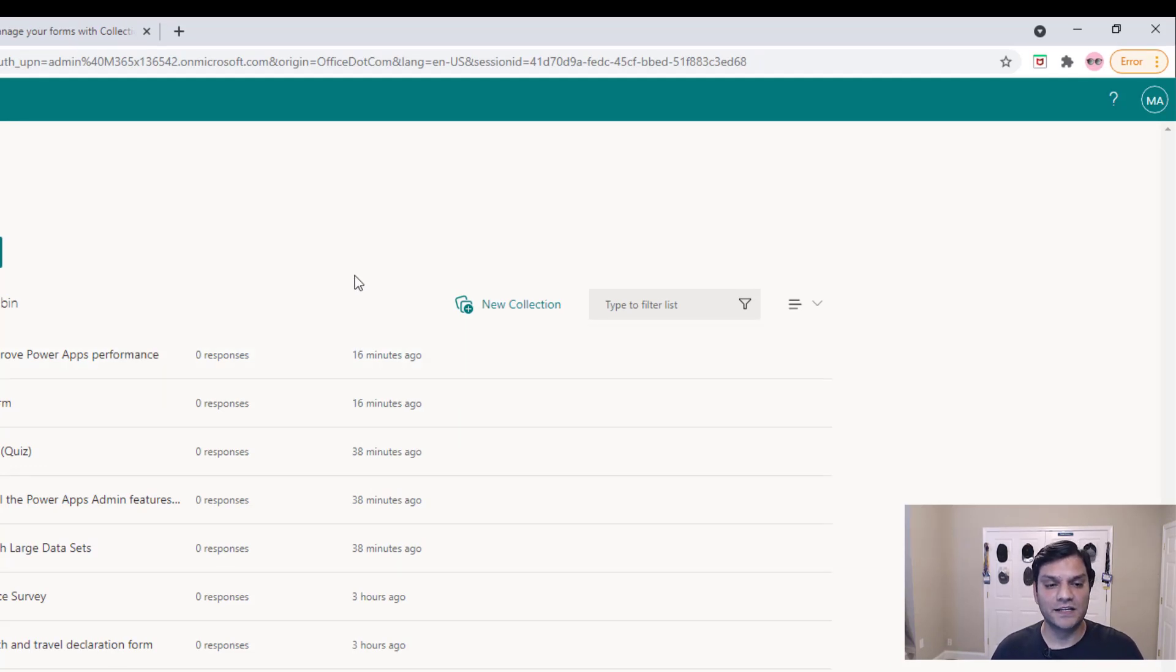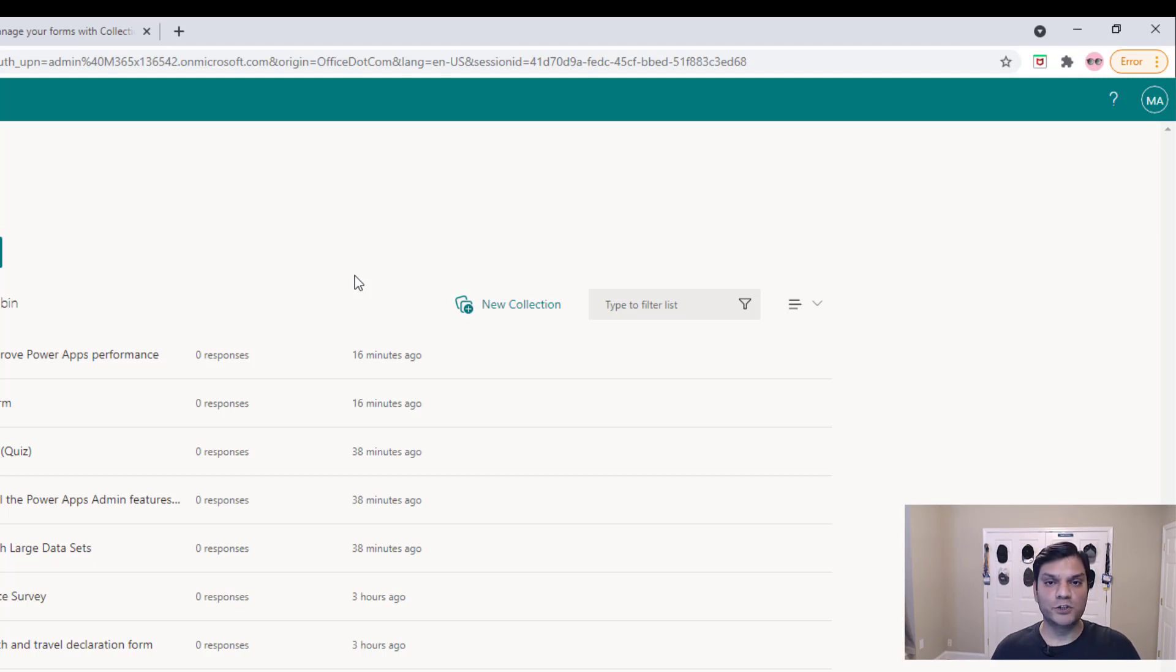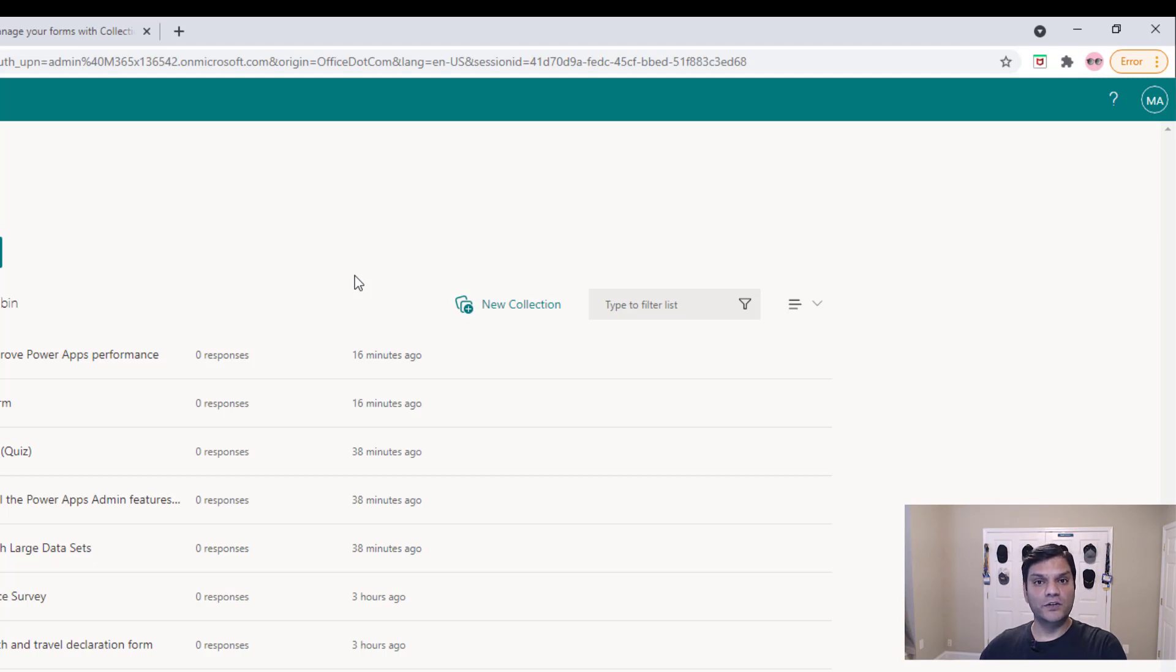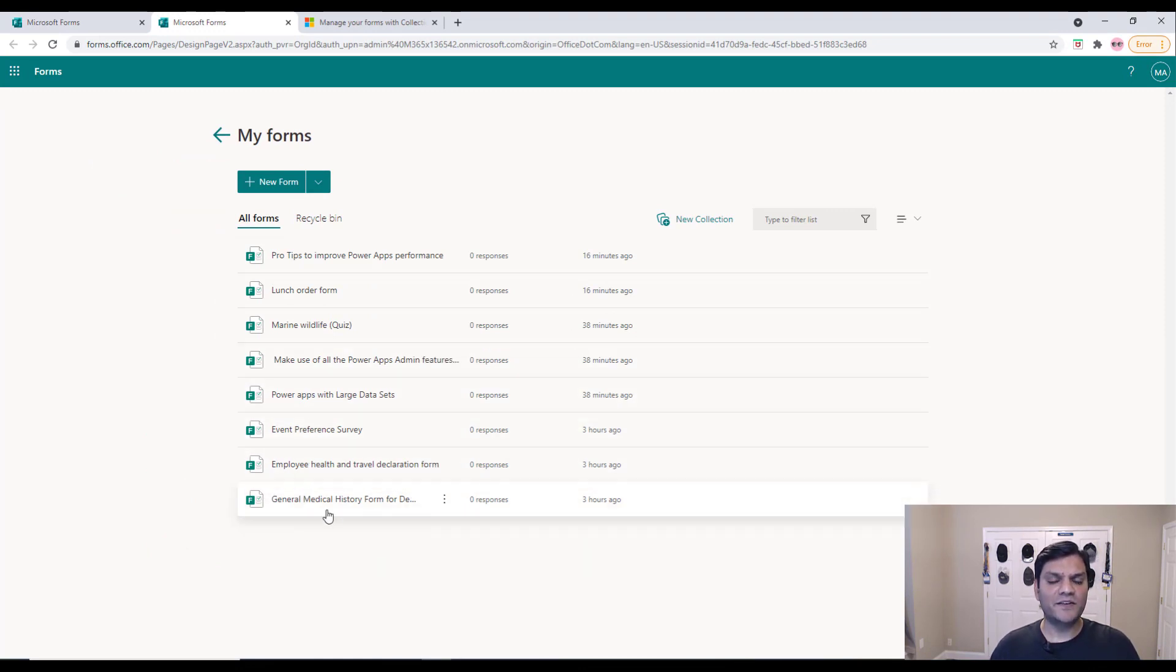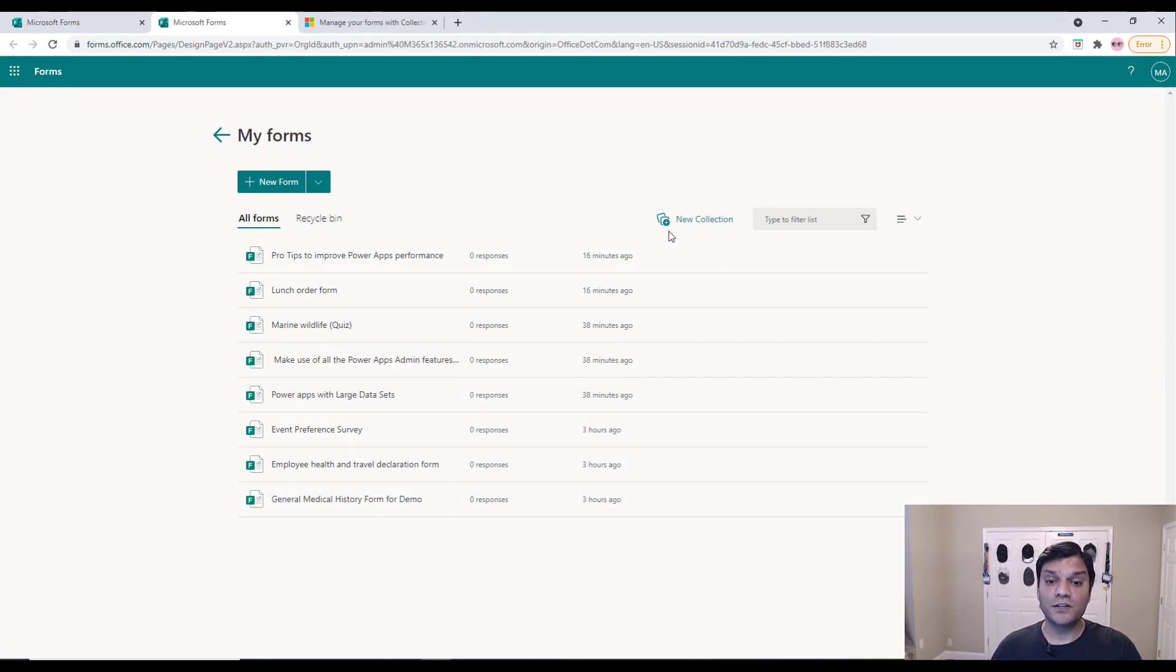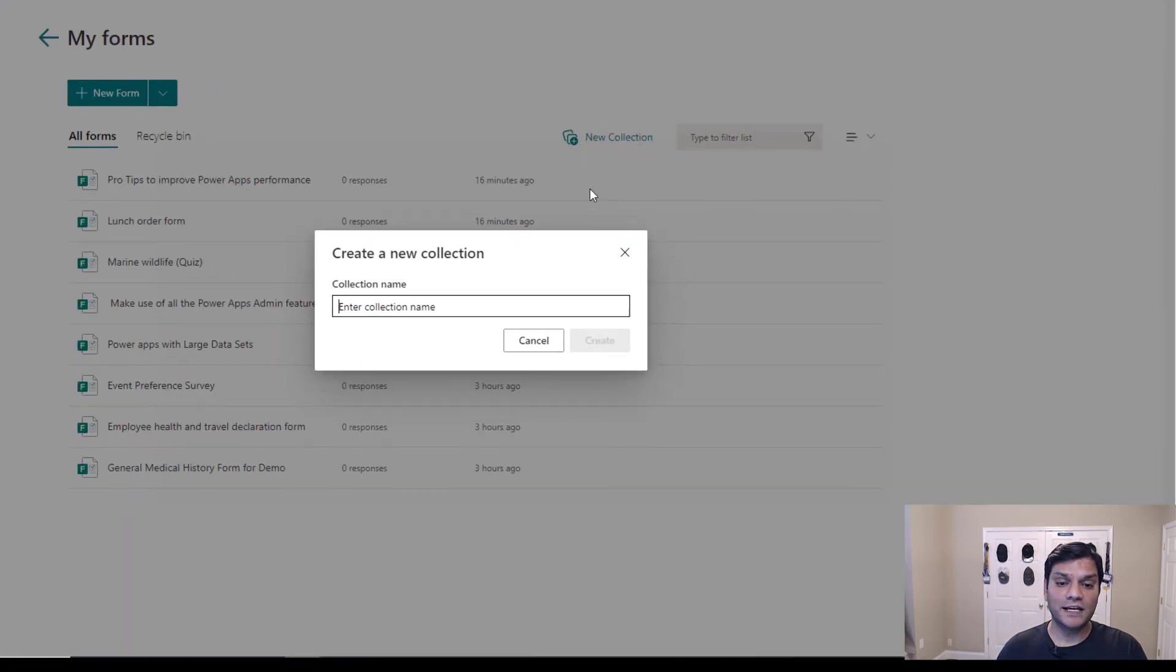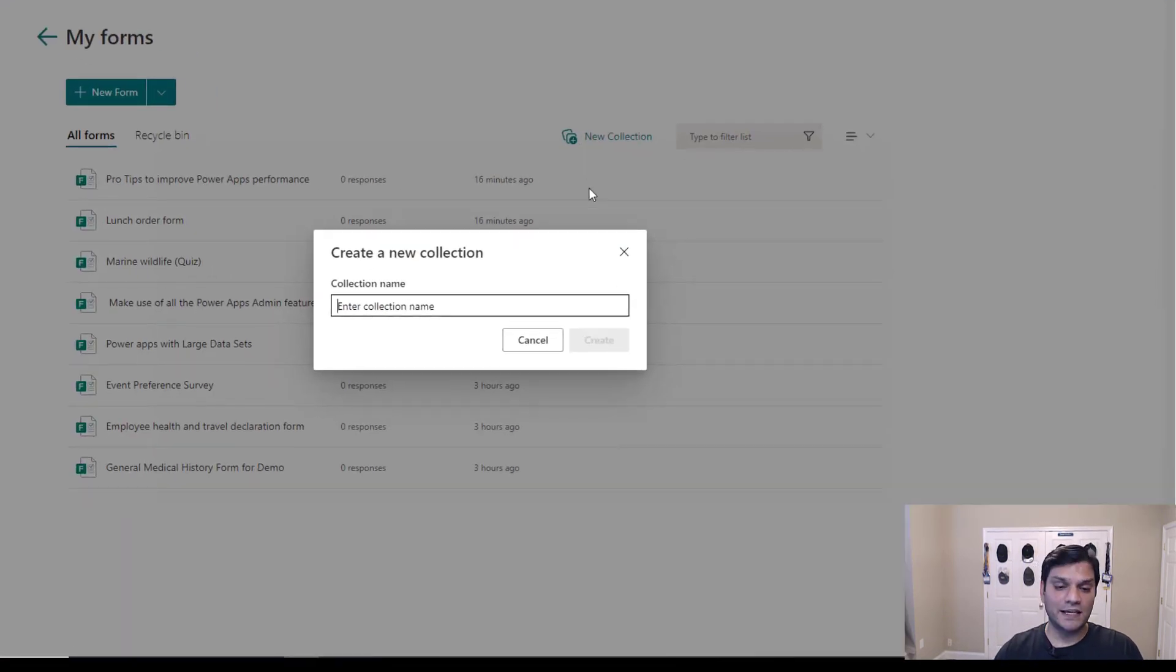Now, the term collection is basically what it means, is you can go ahead and take a set of Forms, which are similar, and collect them into this Collection. So to demonstrate that, I have a bunch of Forms over here, but three of them are very specific towards Workshops. So I'm going to create a Collection, and I'm going to call it Workshop.